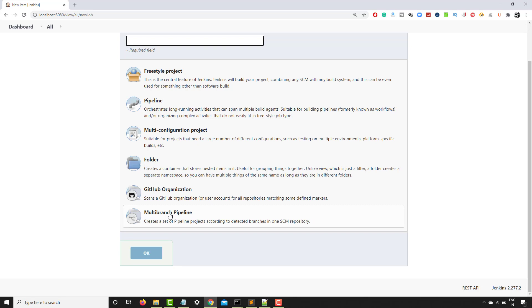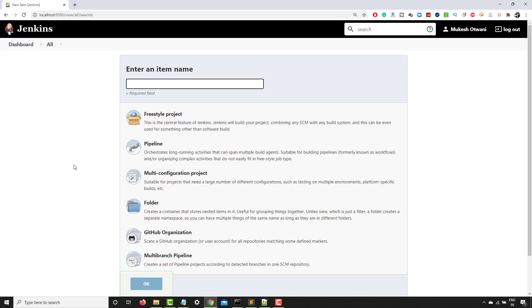So basically, we will be focusing on the first one which is freestyle, pipeline, multi-branch pipeline and once you move ahead, we will also install one Maven plugin so that we can build Maven projects.